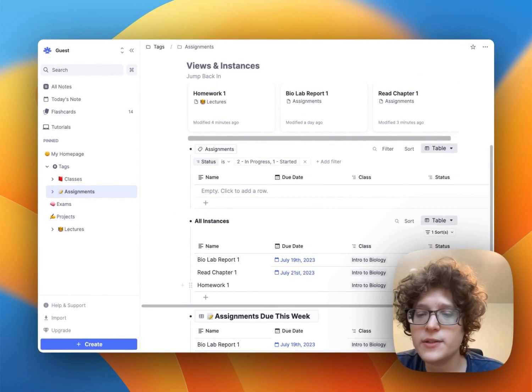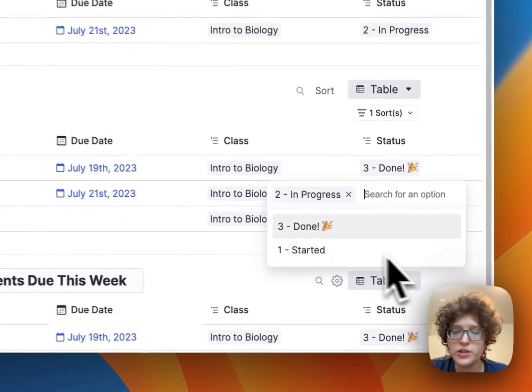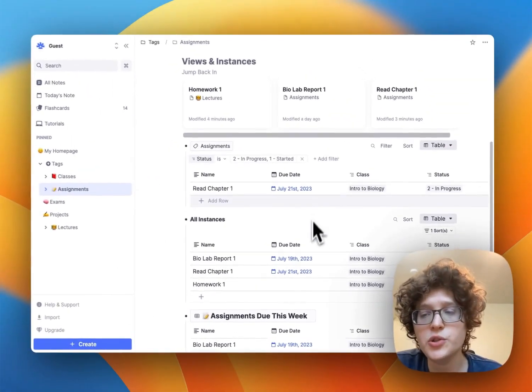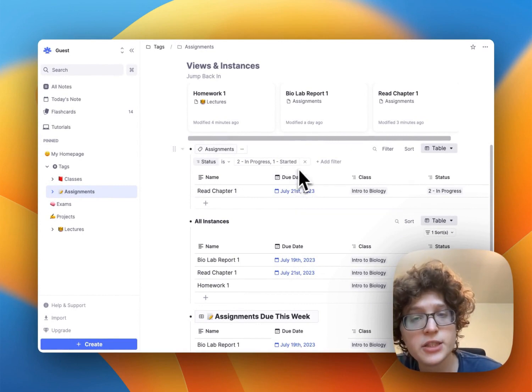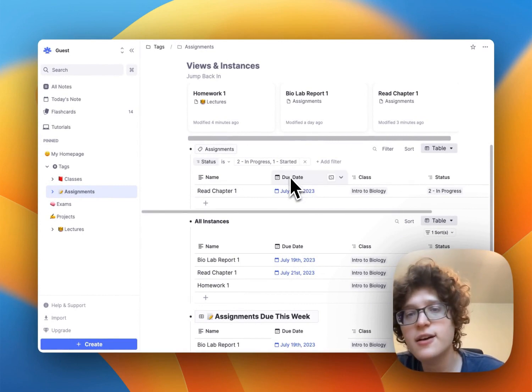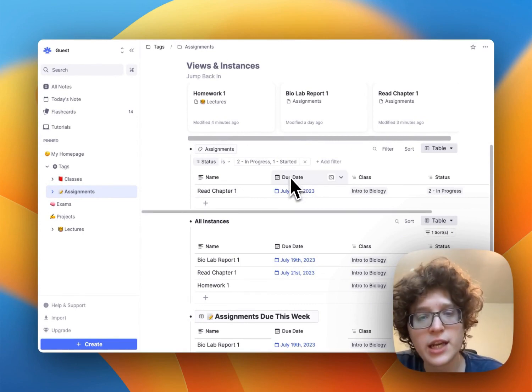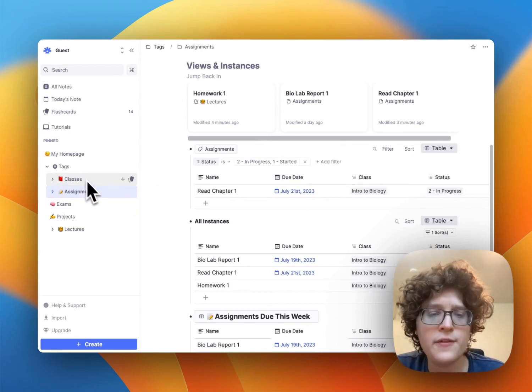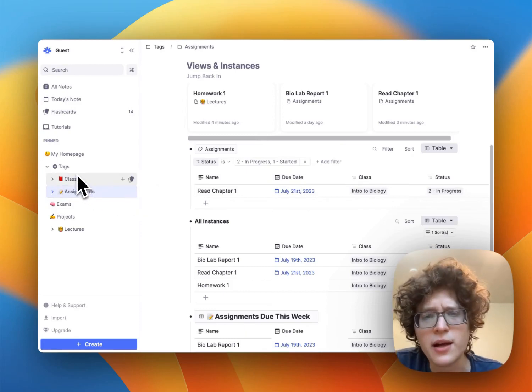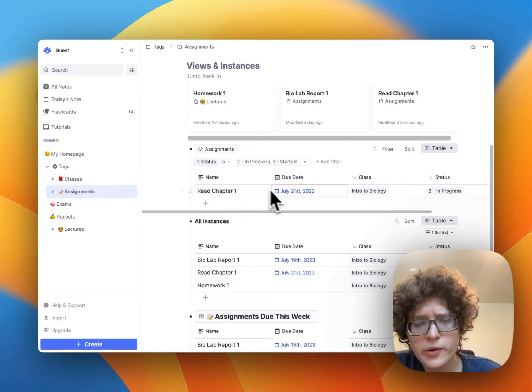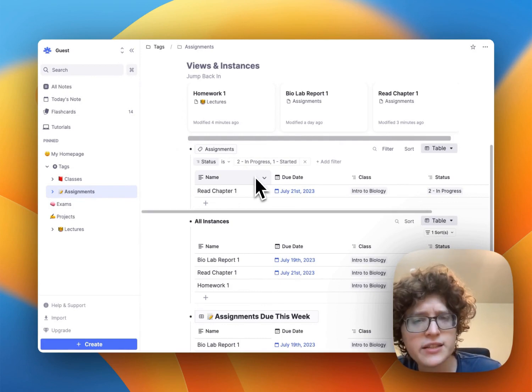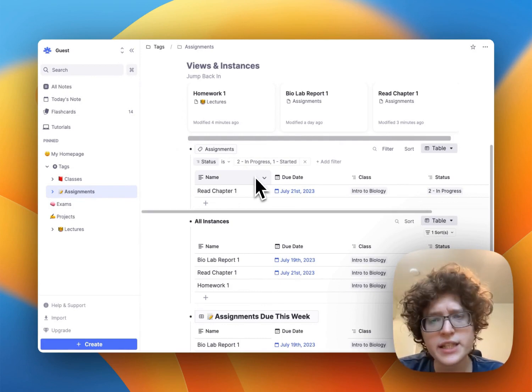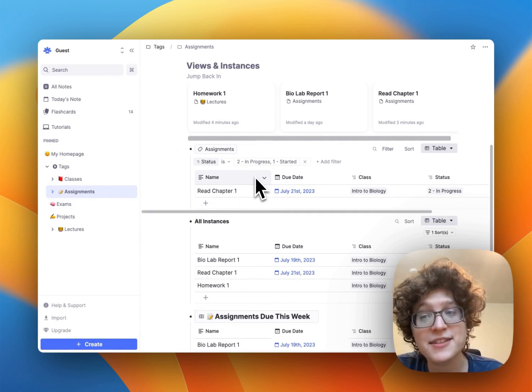So for example, if I go and set read chapter one to in progress, then that'll immediately appear here as well. This again lets me view everything in a single location without having to go and figure out where it is in my knowledge base or without having to remember to go to this document and add it there. All I need to do is tag it as assignment.